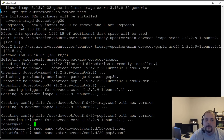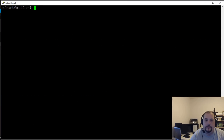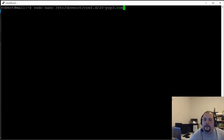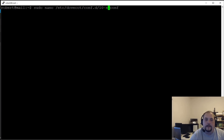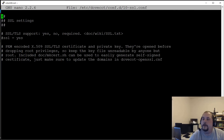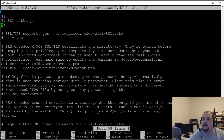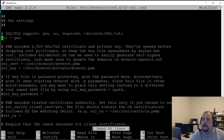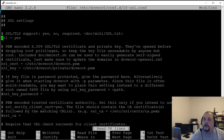Now enable SSL — edit '10-ssl.conf'. Uncomment the line to enable SSL and TLS support. Write the file and exit, then restart Dovecot.